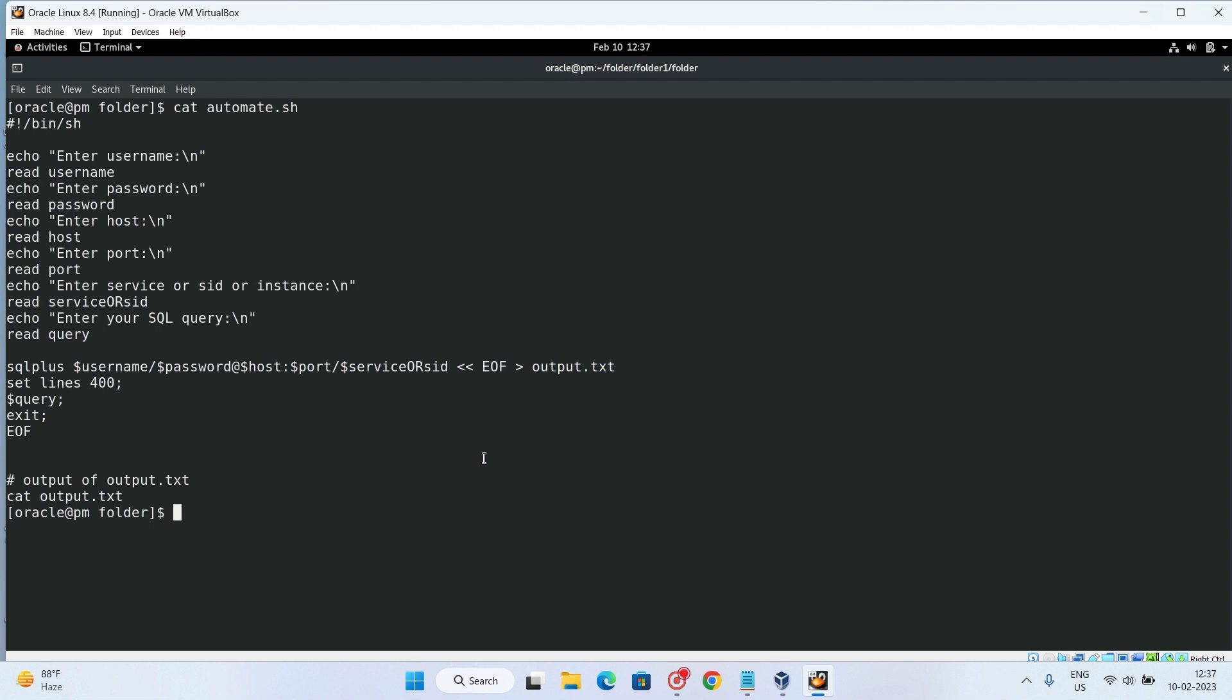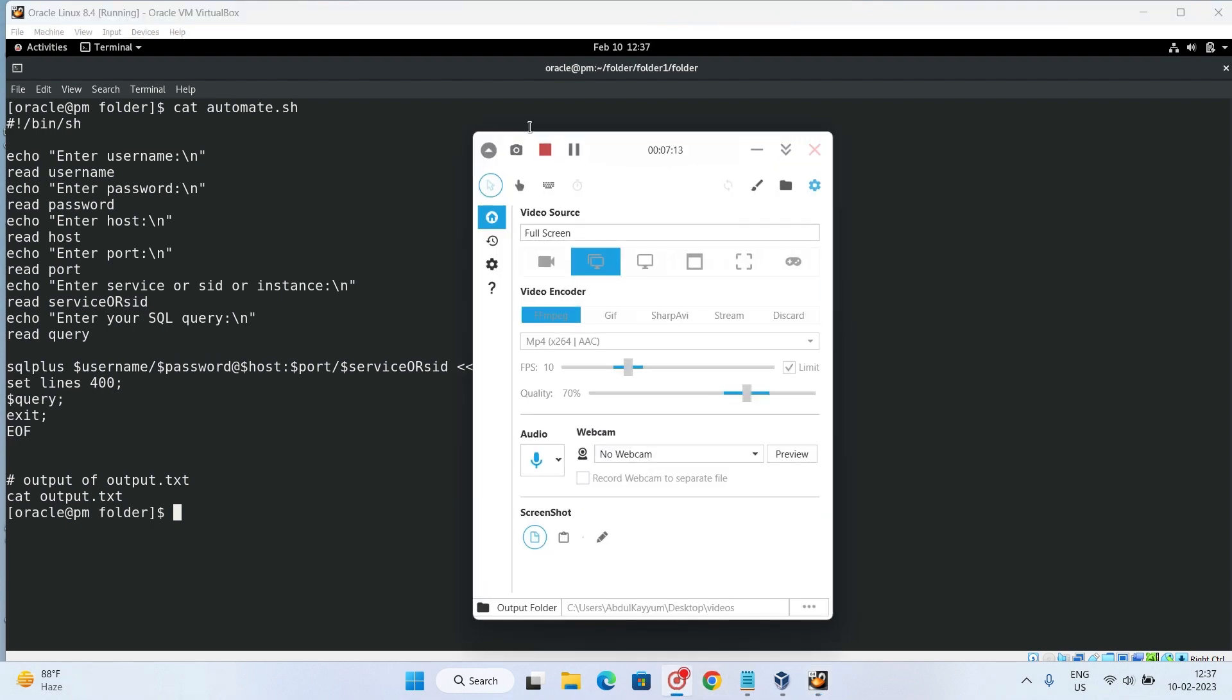What is the content of our script? First of all, bin under slash sh, then echo username, password. These are all input parameters. And now finally we will put each and every parameter inside this SQL Plus. Then inside this end of file, we mention our query and finally we got our result. So this is how we can do it. This will be helpful for you. Thanks for watching.